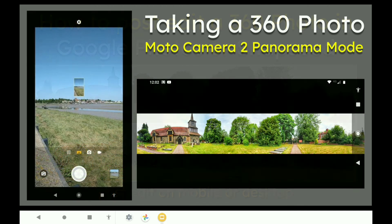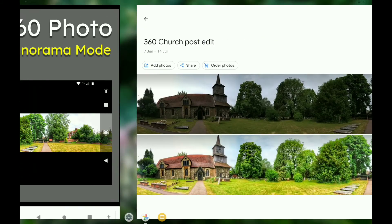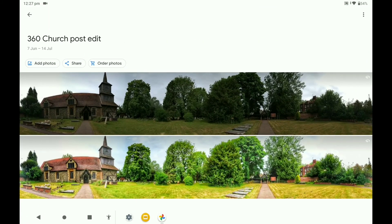All I'm going to say about taking a 360 photo is I've used the Moto Camera 2 panorama mode which produces a 360 picture which is about a third high. Of course you can use all sorts of 360 photo apps alongside your mobile phone. So let's have a look at it in practice how we get there.